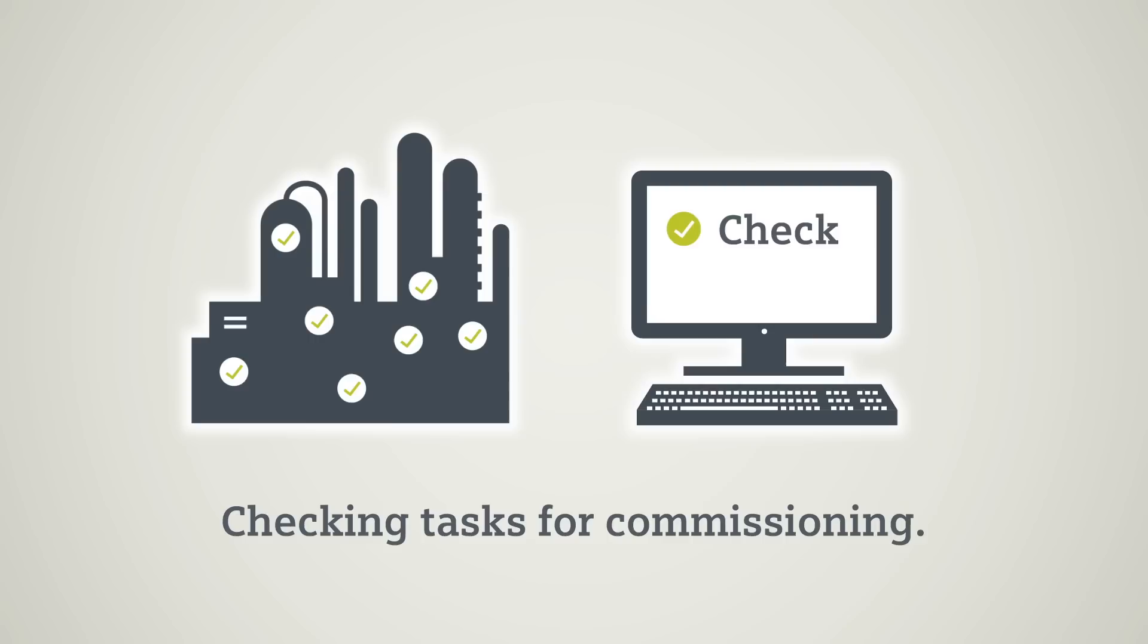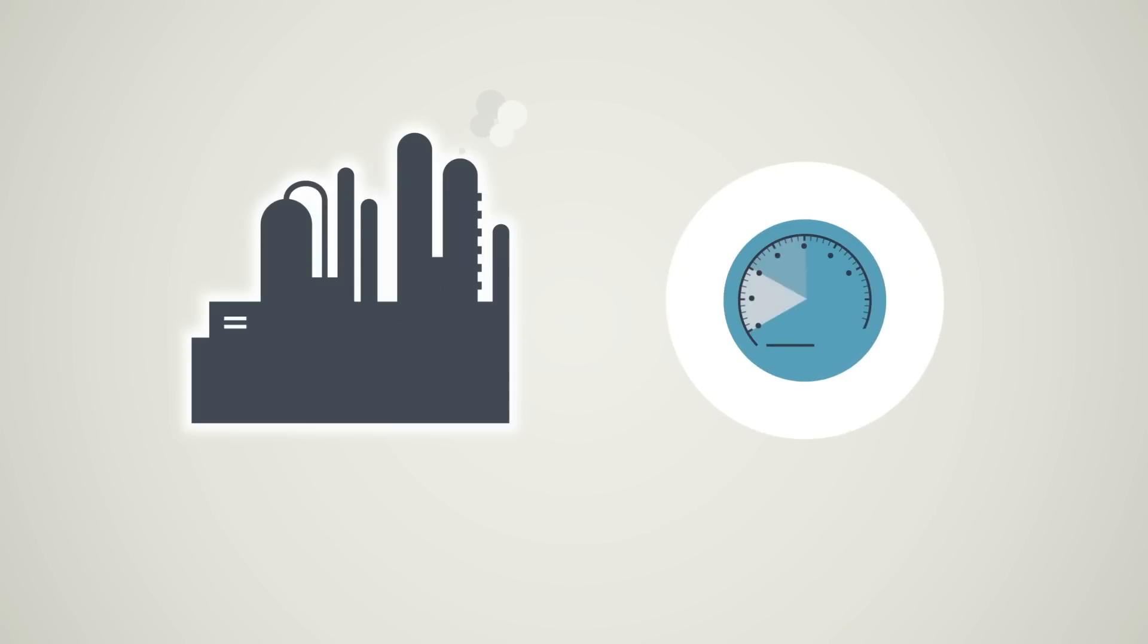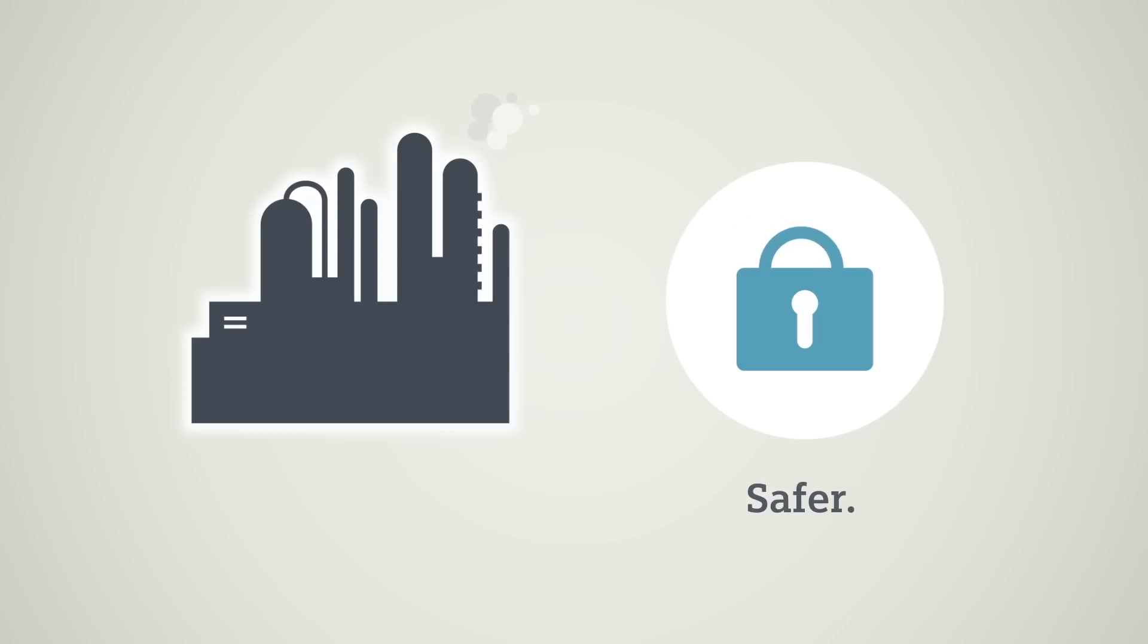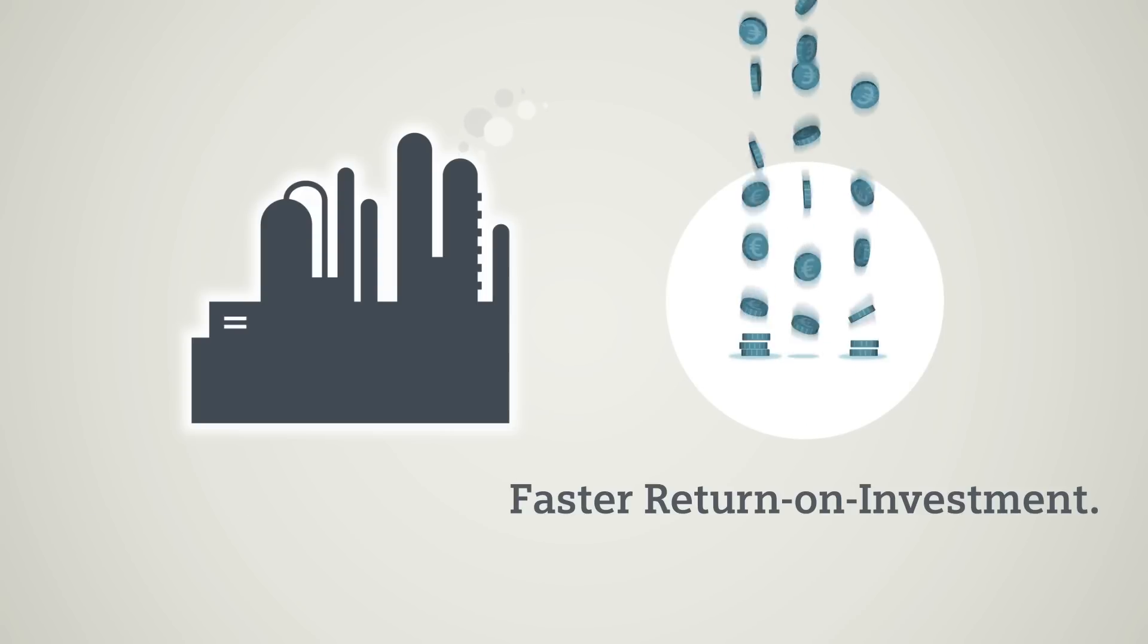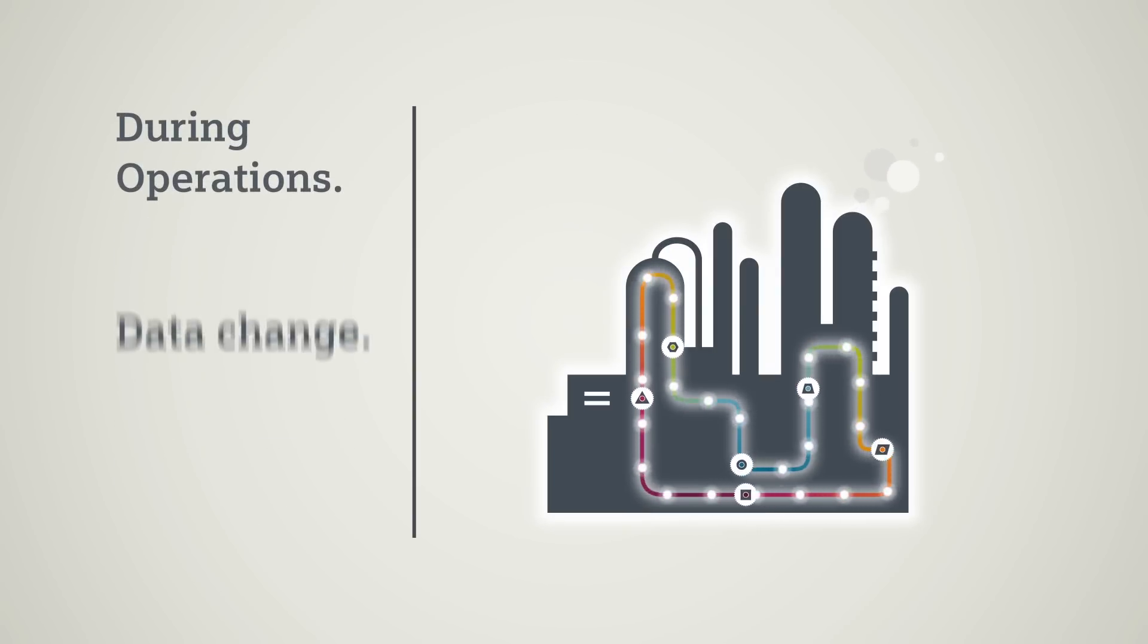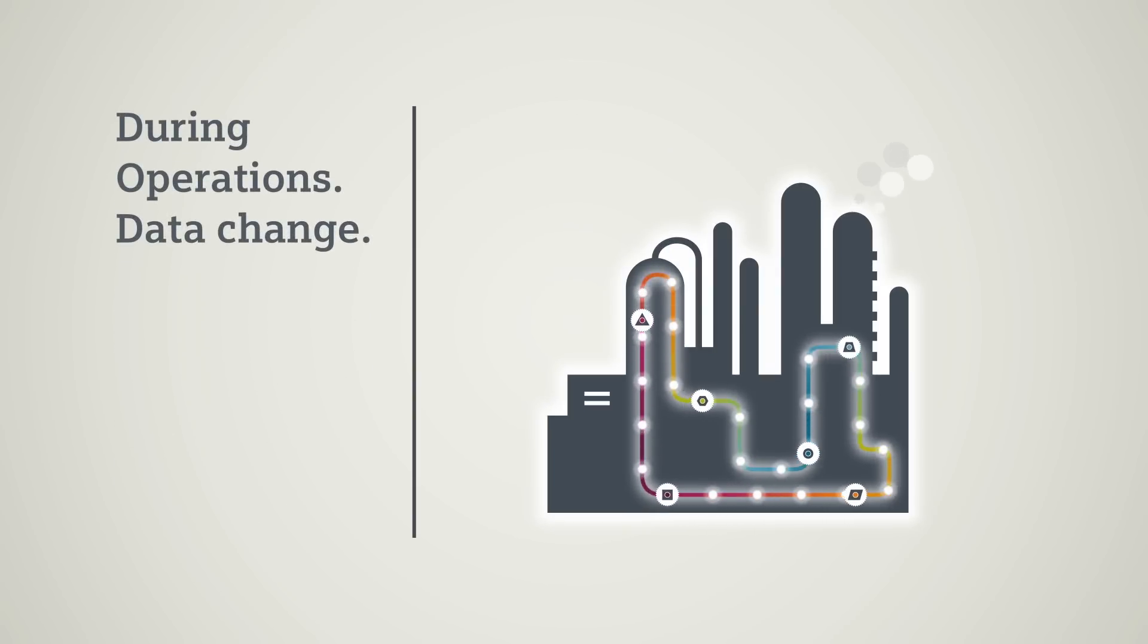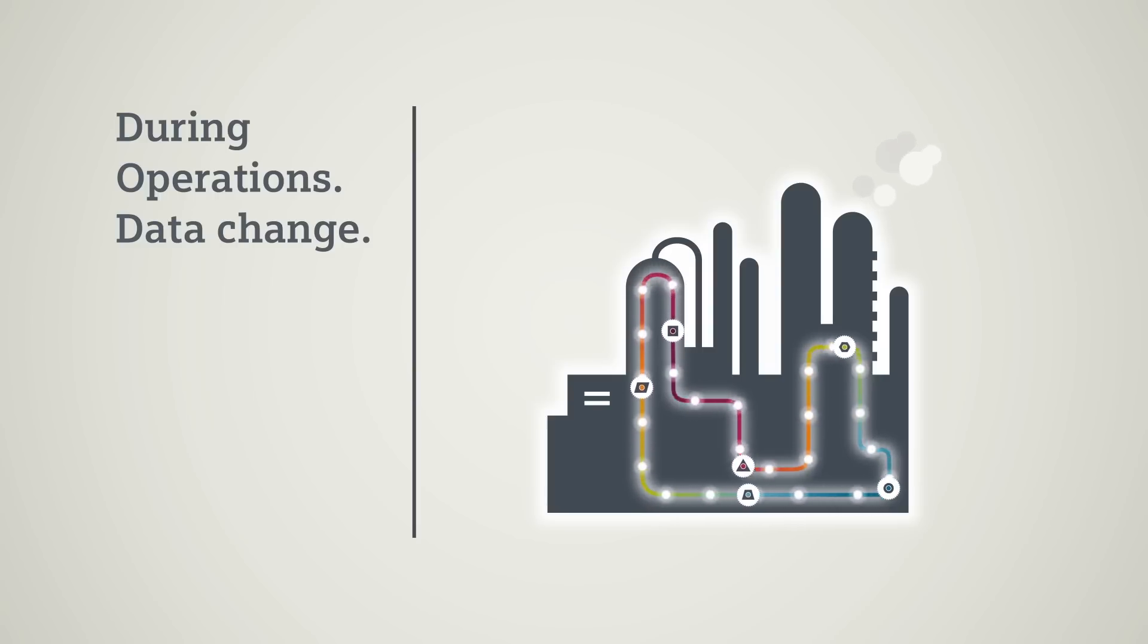Commissioning itself is faster and safer. This means a shorter time to market and a fast return on investment. Once your plant is operating, new data is permanently being created and existing data changed. This information must also be efficiently managed and reliably documented.